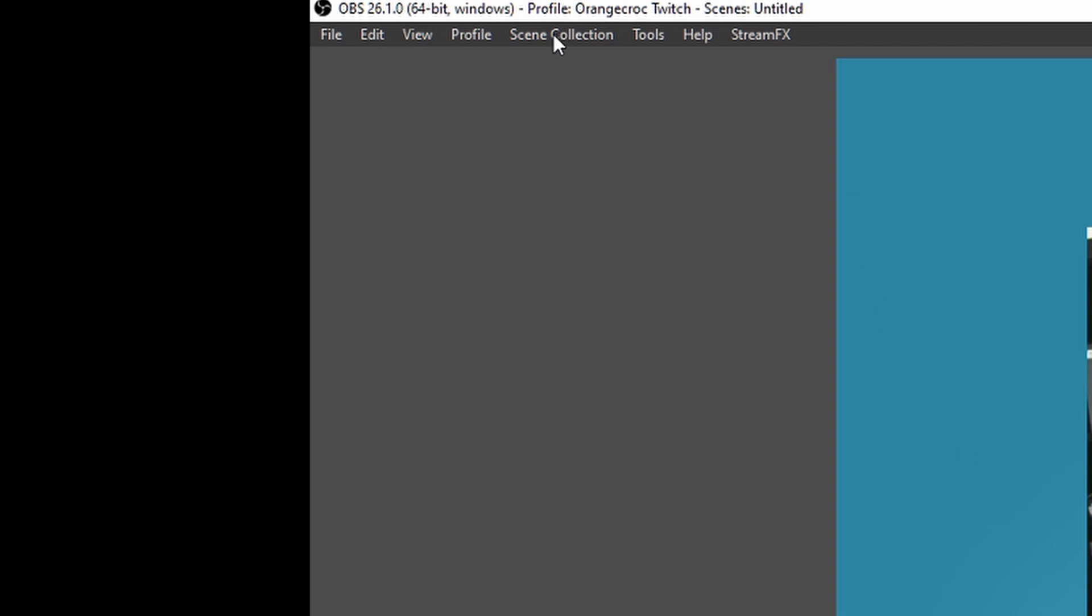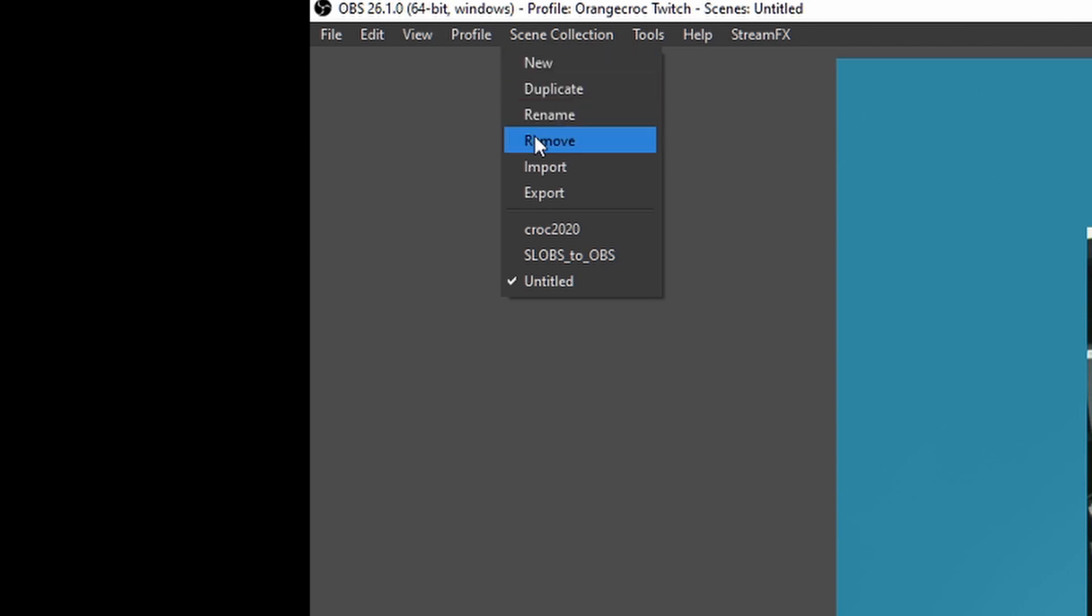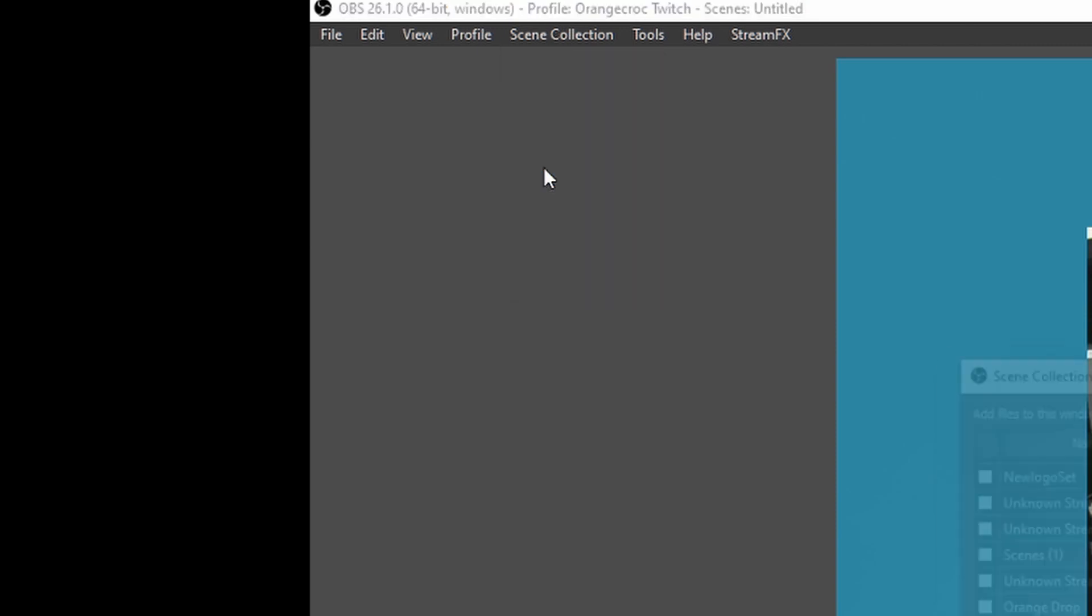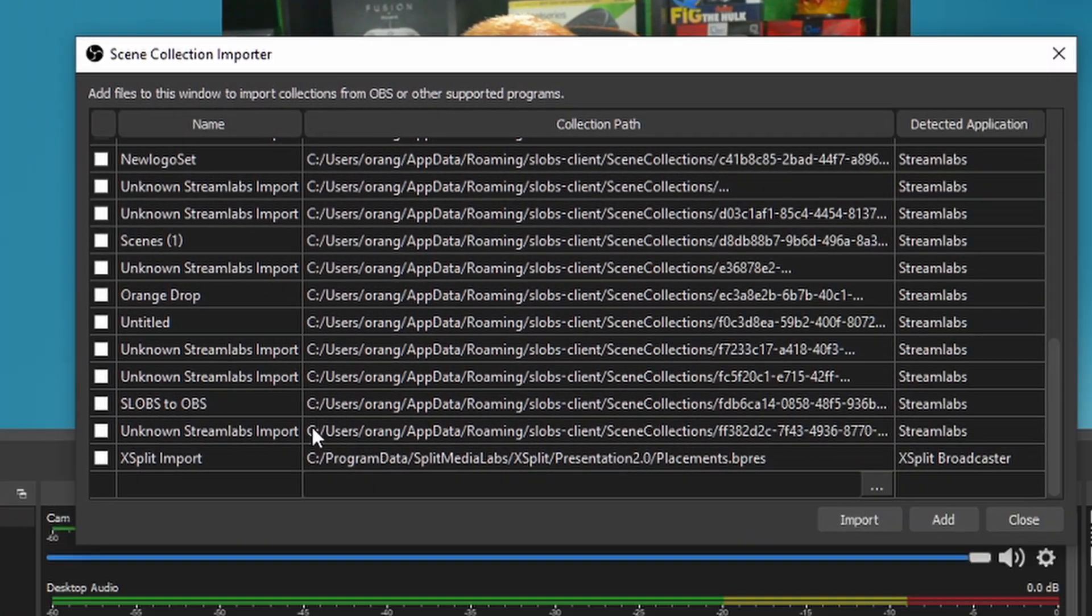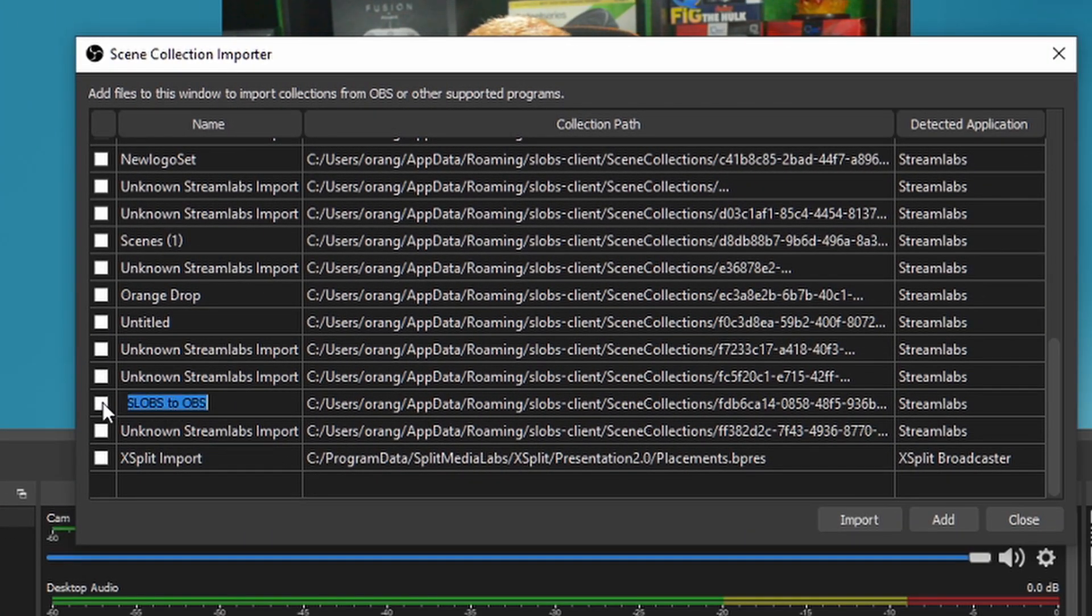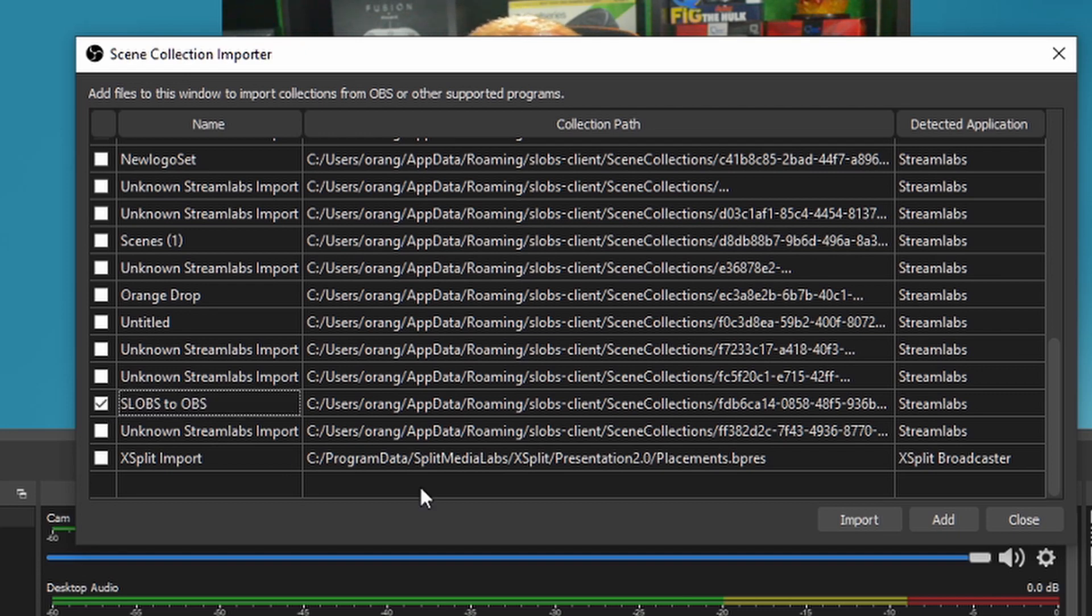You go up to scene collection up here and then on this list you just scroll down, go to import and on your list on here it should have streamlabs OBS or whatever name that you made that was memorable for you and you click the tick button and you click import.